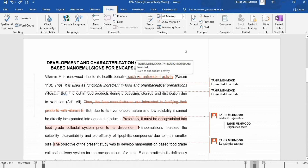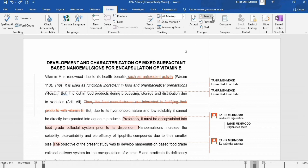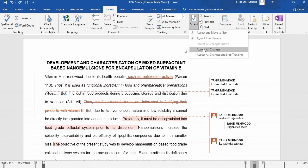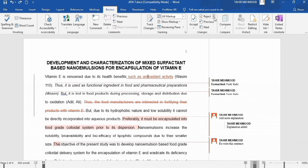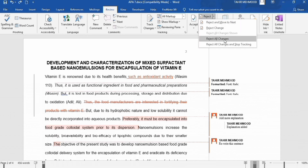If you want to accept all changes or reject all changes, there is an option available. Click on Accept and then Accept All Changes — all changes are incorporated into the document. Similarly, there is a Reject option where you can use Reject All Changes to reject all tracked changes made in the document.